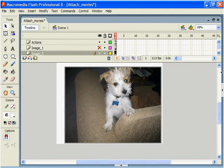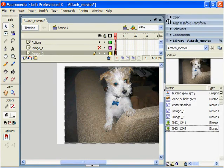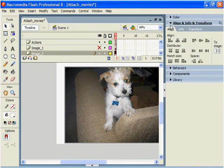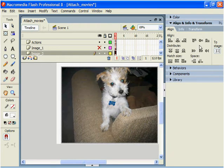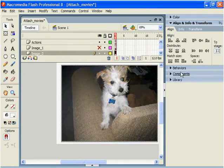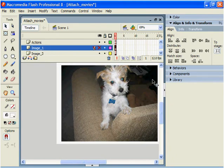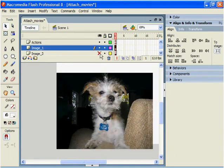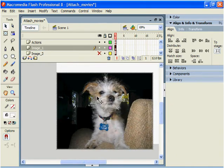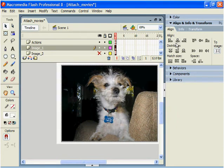With this now selected, we're going to open up the align. We're going to make sure that this will align to the stage, center, and horizontally, vertically. Do the same thing for image 1. Select it and align it.